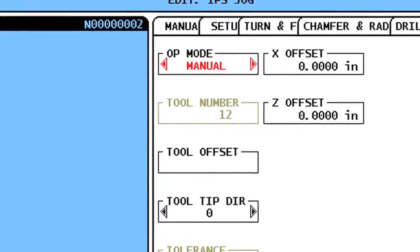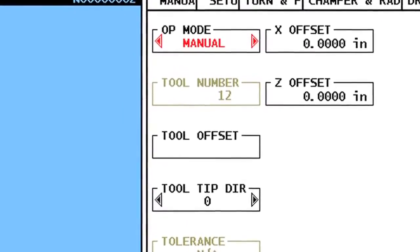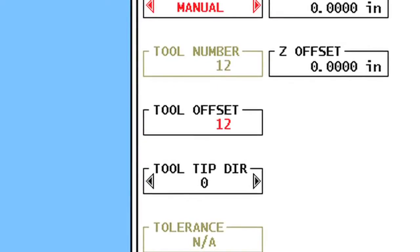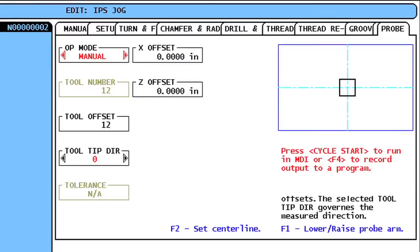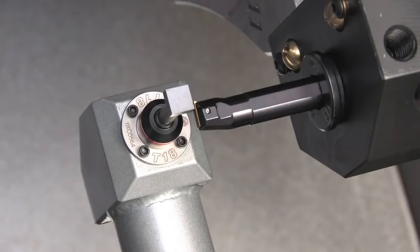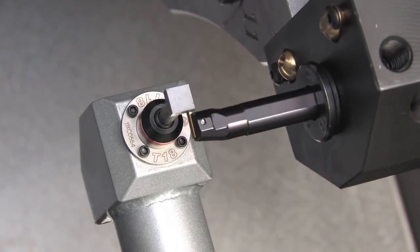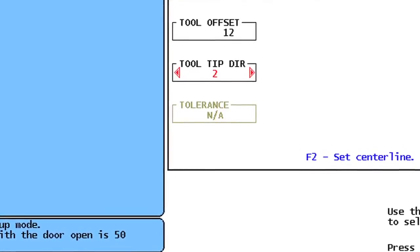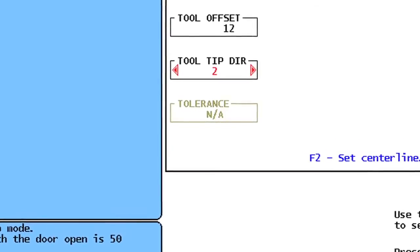Enter the offset number you'd like to use for this tool. There are 50 offset numbers available, but typically the offset number is set the same as the tool number. Next, set the value for Tool Tip Direction based on the configuration of the tool you're setting. In this case, we are checking a turning insert with its tip in the number 2 direction. We can't enter a value in the Tolerance box since we only use that in Break Detect mode.